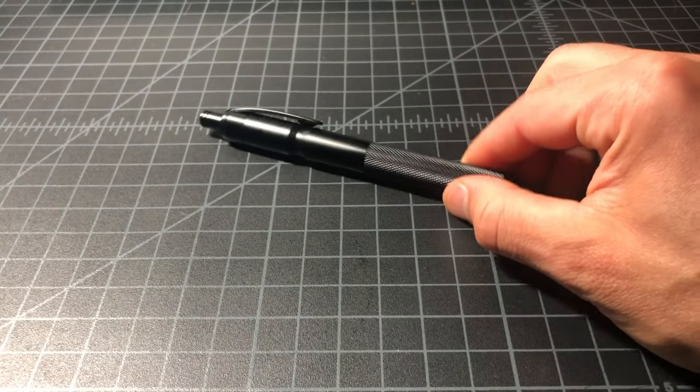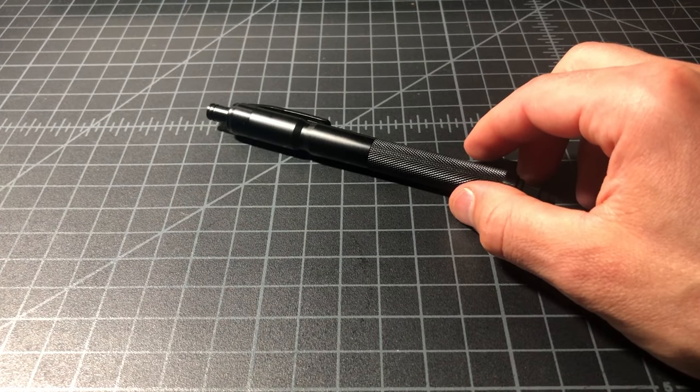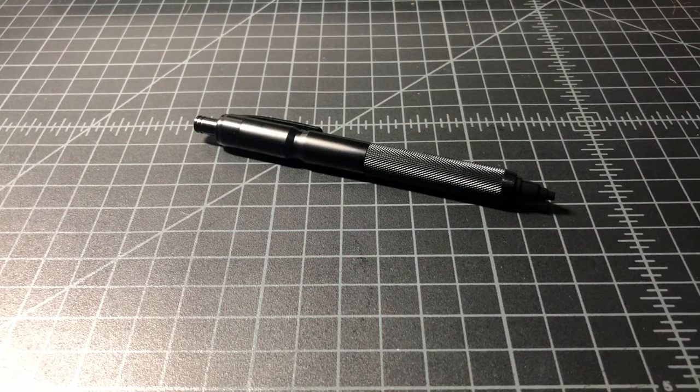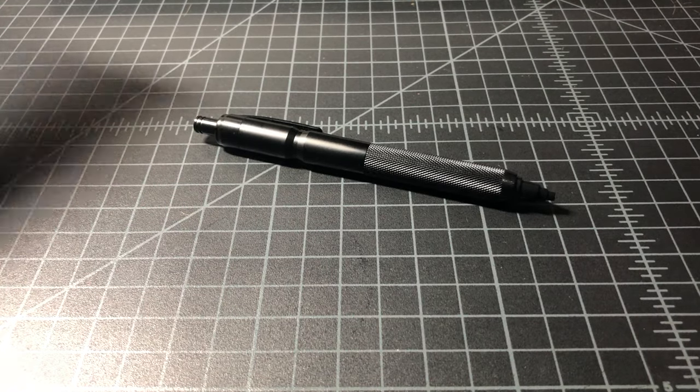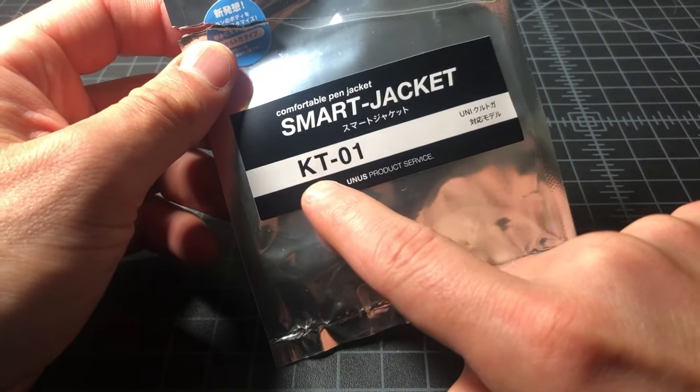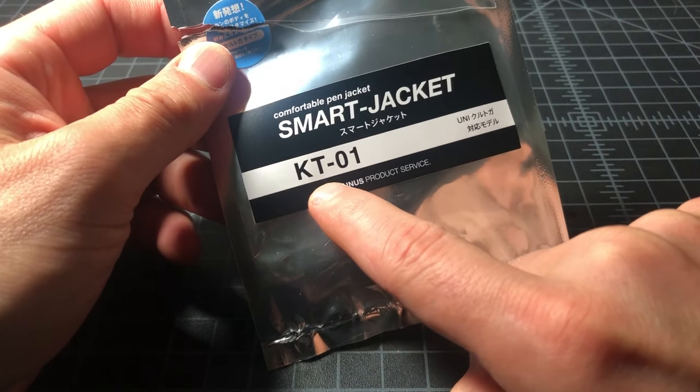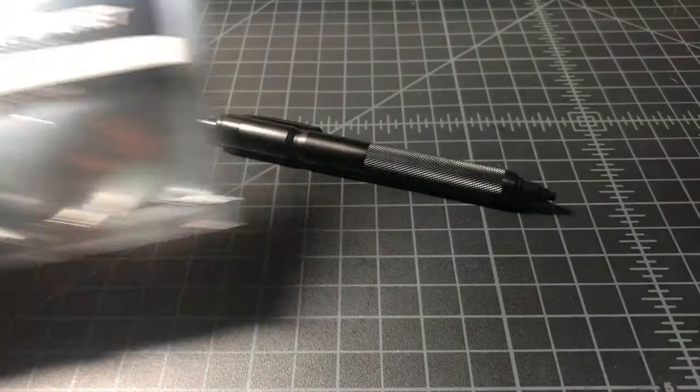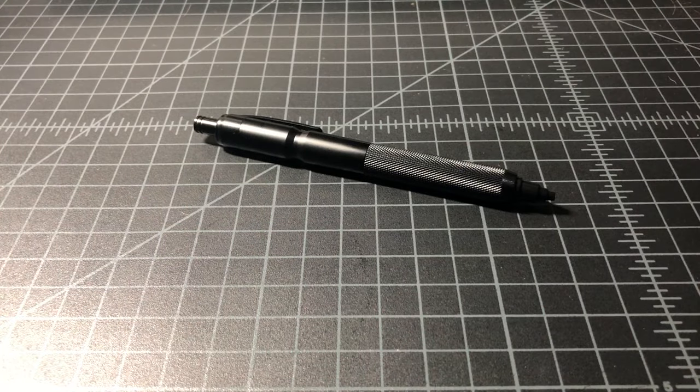Anyway, that is the smart jacket. If you want to get this for your Curitoga, you're looking for KT-01. Thanks for watching.